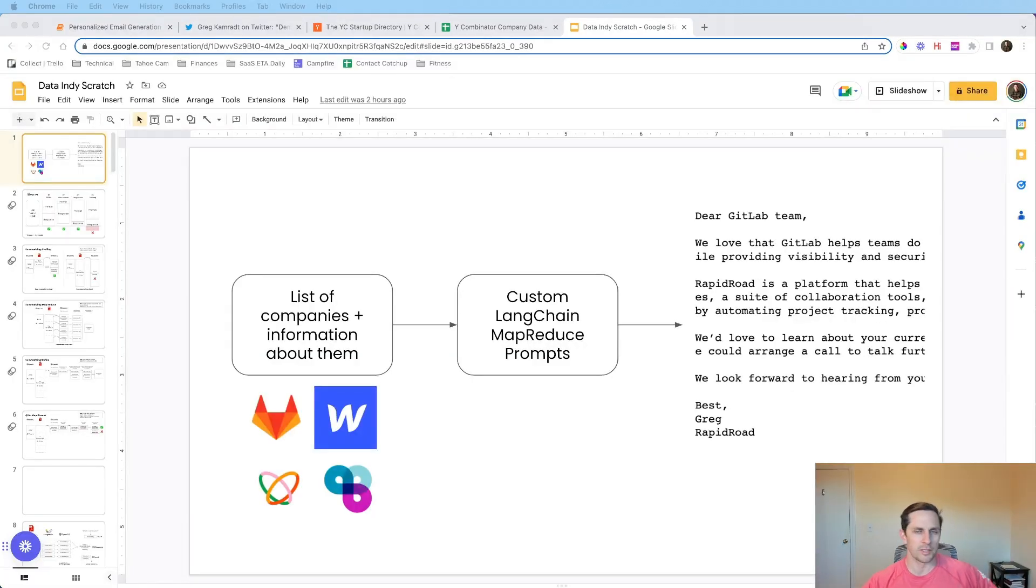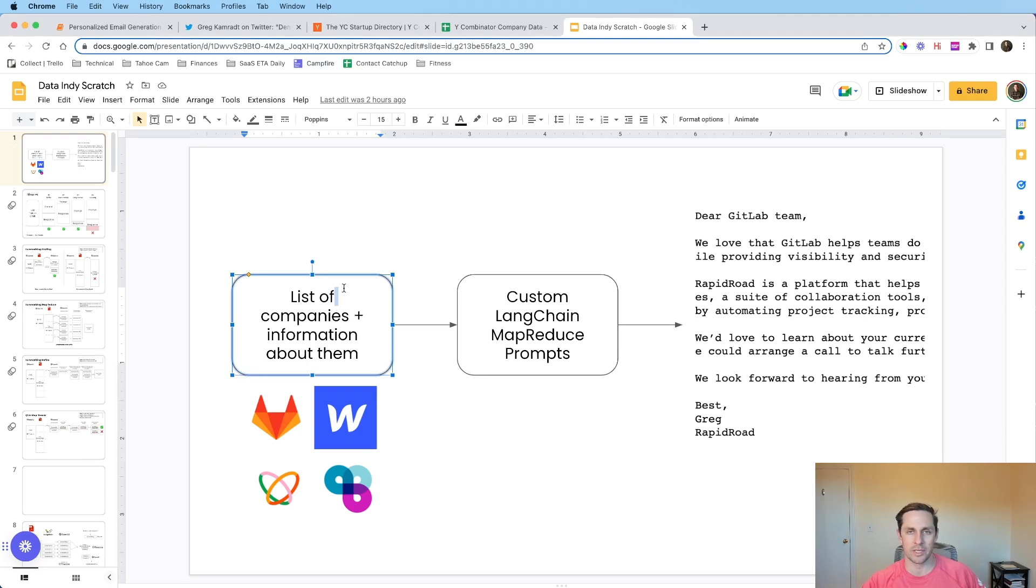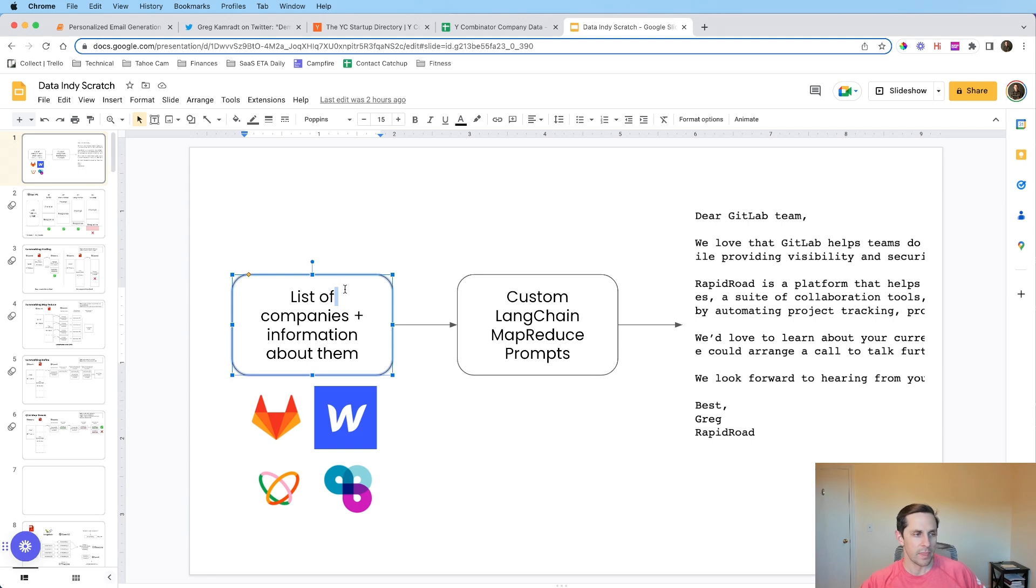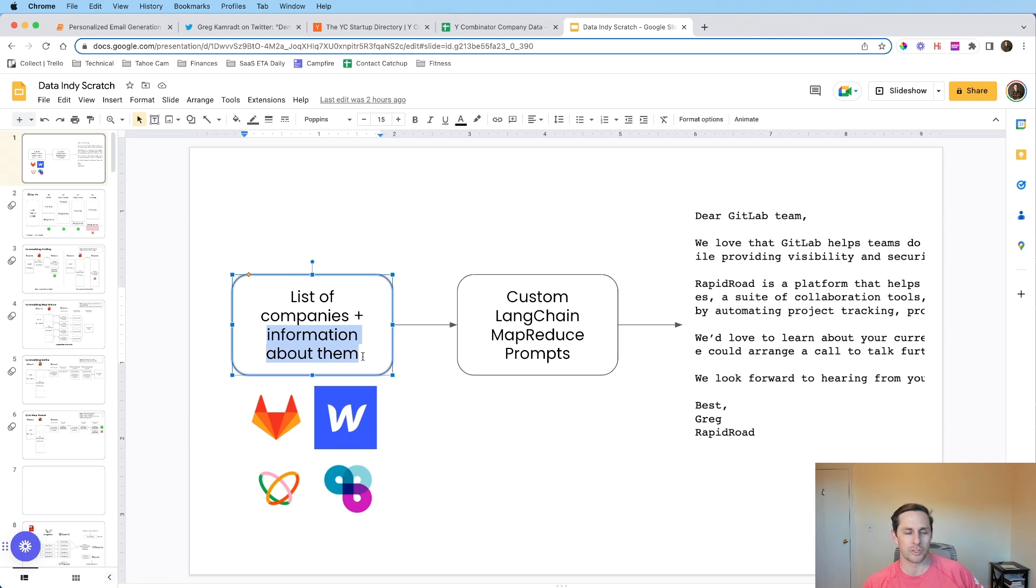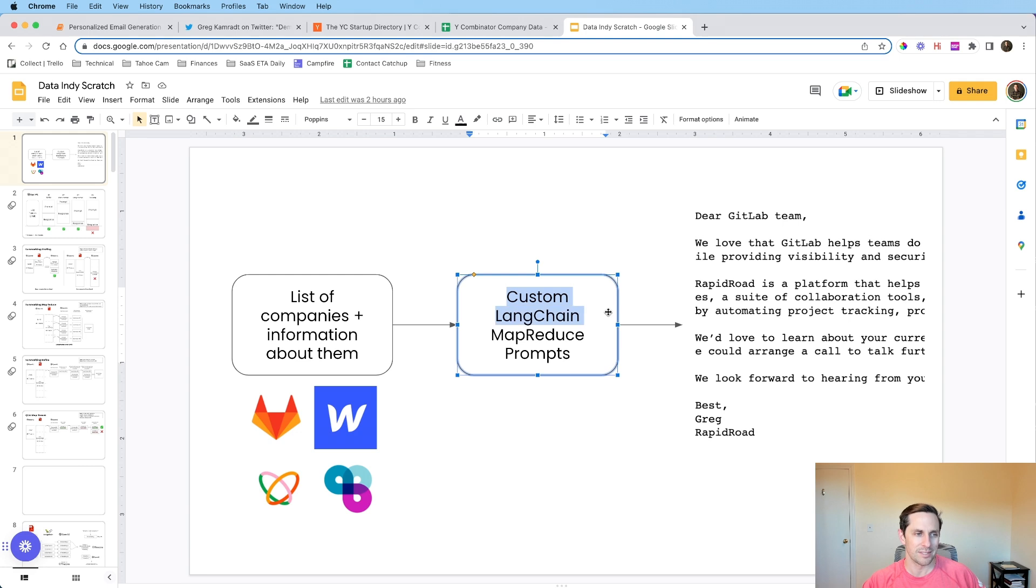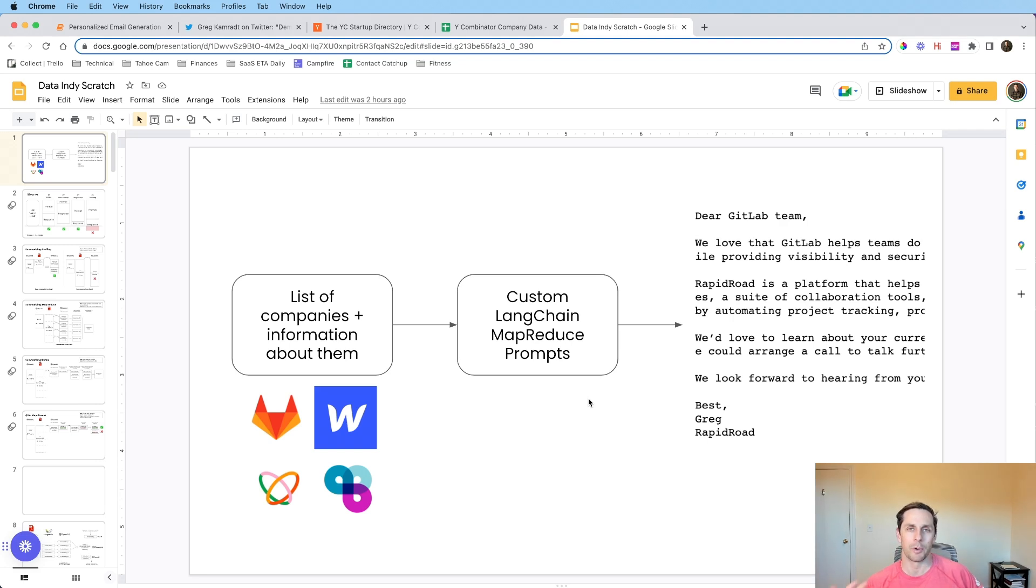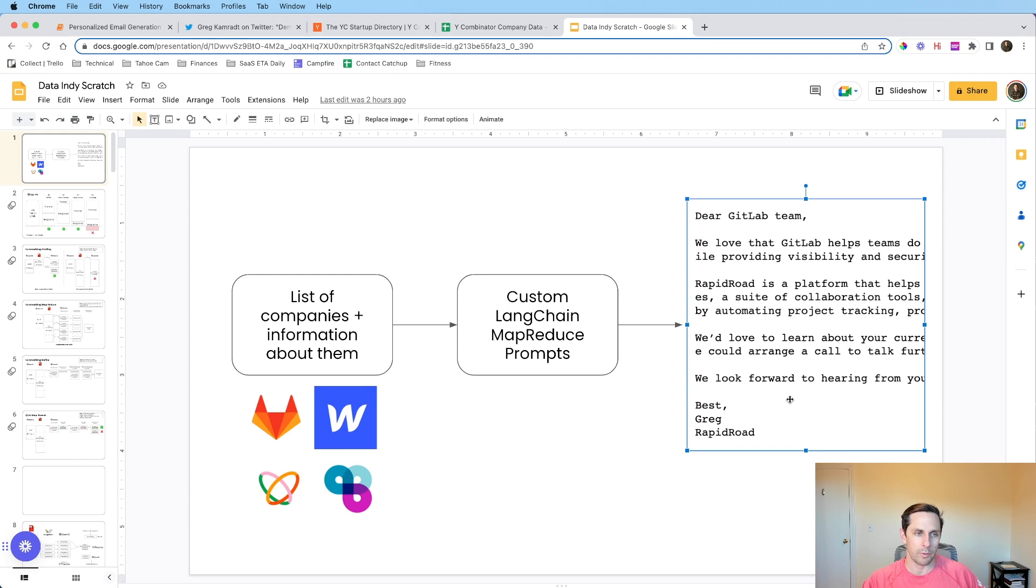All right, to start us off here, let's talk about the diagram view about what we're going to be doing today. So you're first going to start off with your list of companies. This could be the companies you're prospecting into or that you're interested in. And then you also need a little bit of information about them. Now, while language models are magic, they're not so magic that they're going to be able to know what the company does if it's not a very popular company. So a little bit of information about them goes a long way. What we're going to do from there is we're going to use custom Langchain MapReduce prompts.